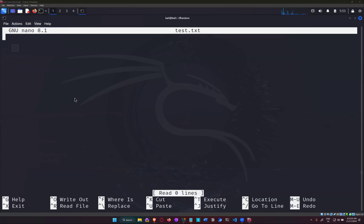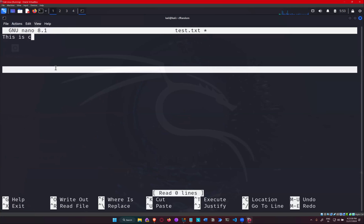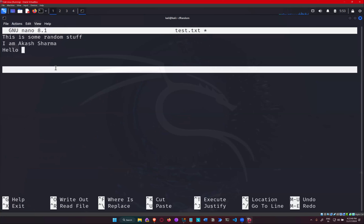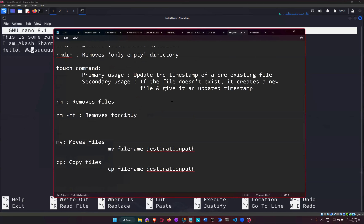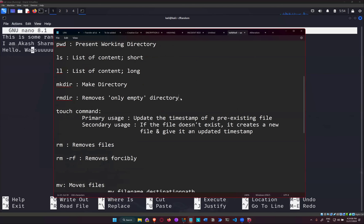I can simply type anything in here. For example, if I type some random text: 'This is some random stuff. I am Akash Sharma. Hello. What's up?' Now the navigation here will not be through your mouse. When using a graphical notepad, if I want to edit something after a word, I can click there and continue typing. So the navigation in a regular editor is through the mouse.